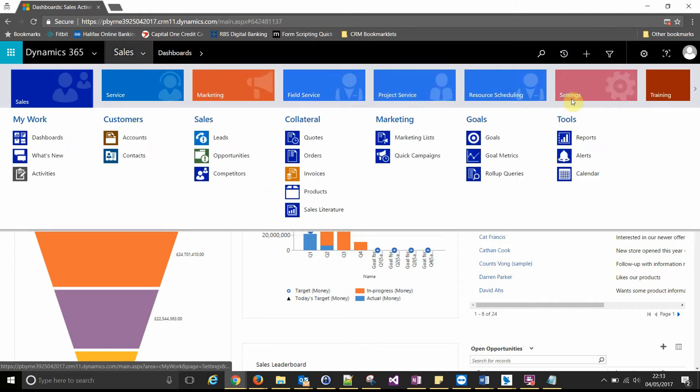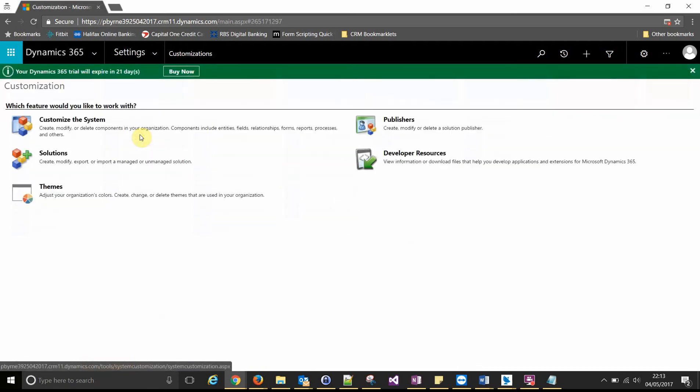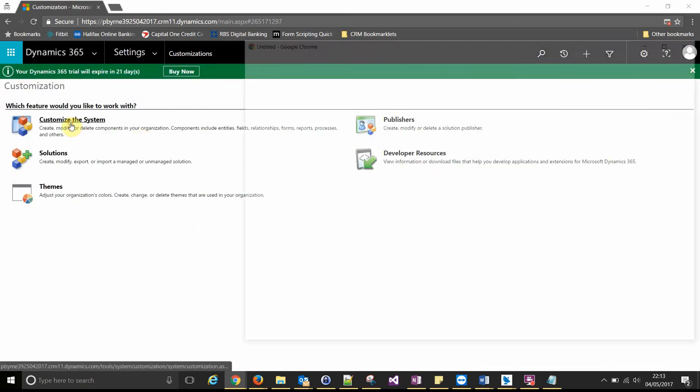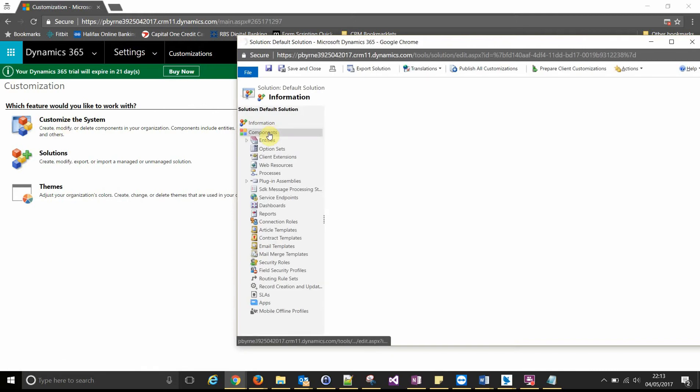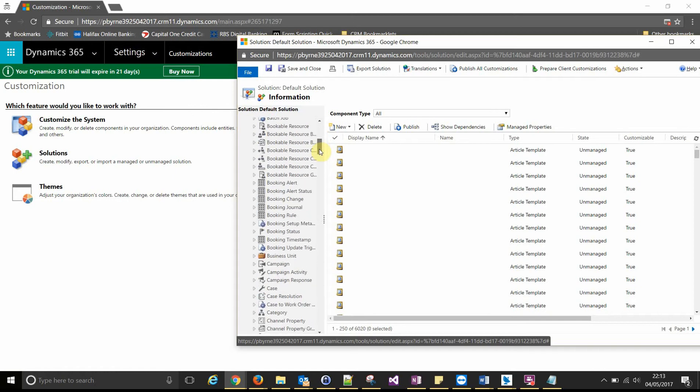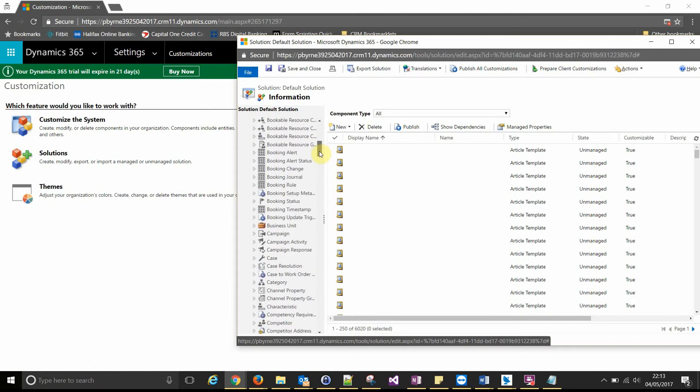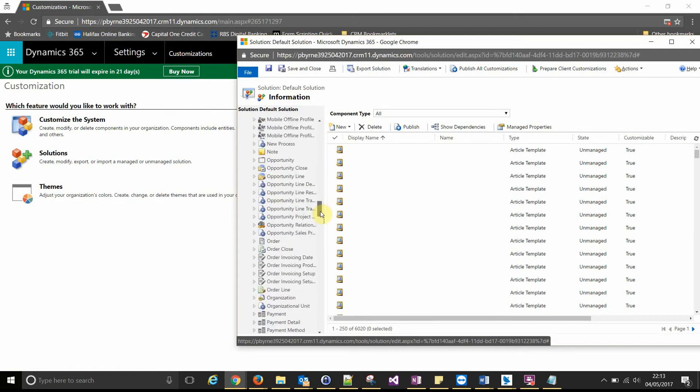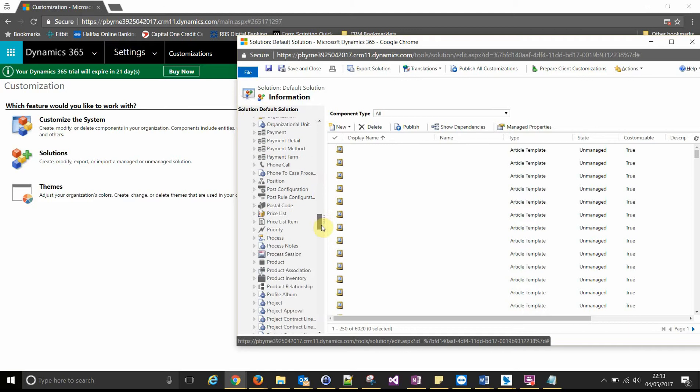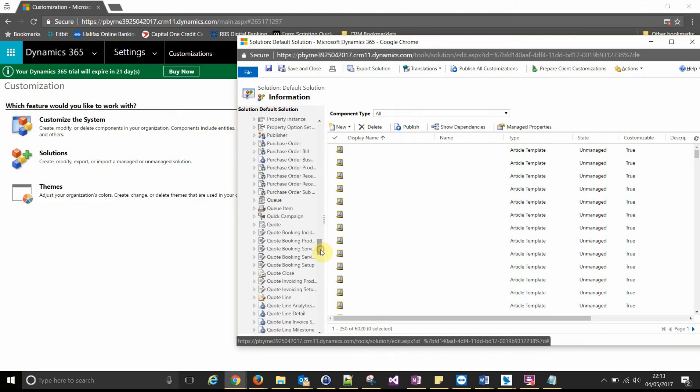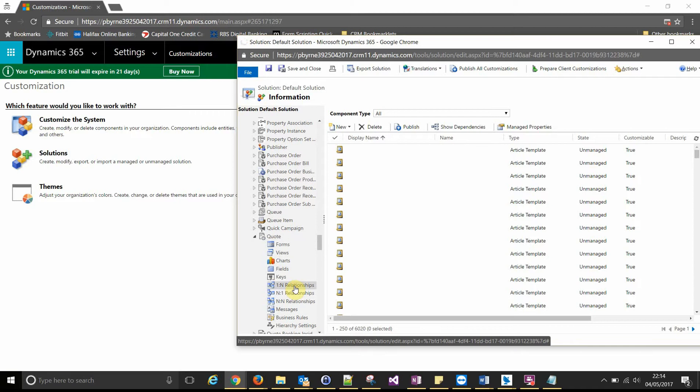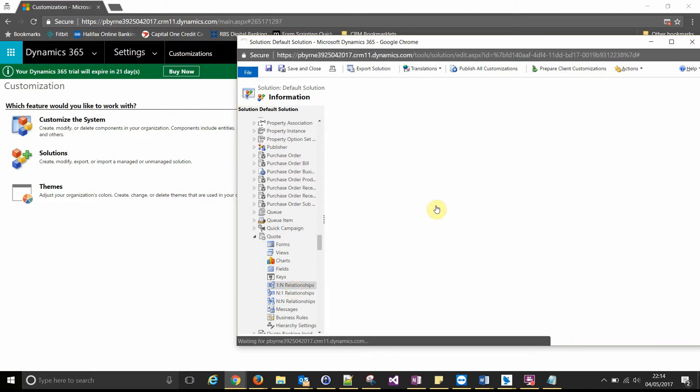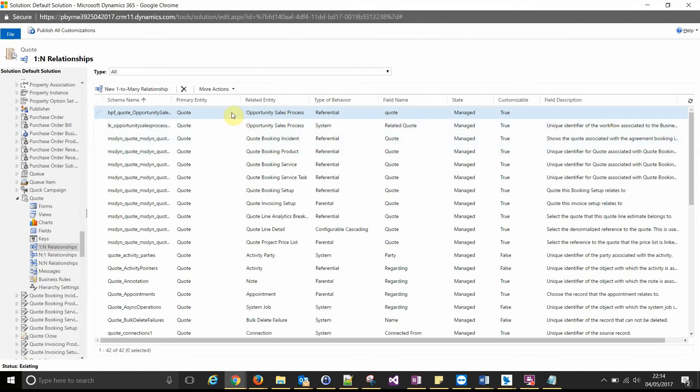So we'll go to settings and customizations and customize system. If we expand our list of entities and look for our parent entity, which is quote in this case. It's a one to many relationship. So the quote is the parent and we're looking for many quote items.